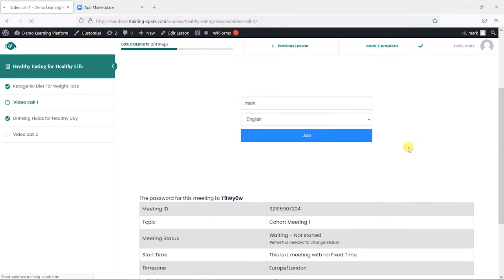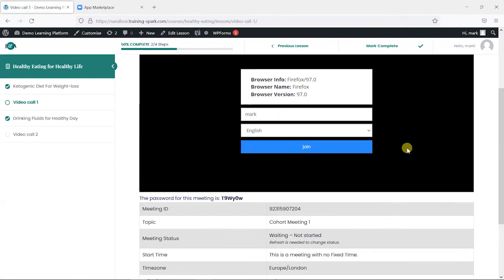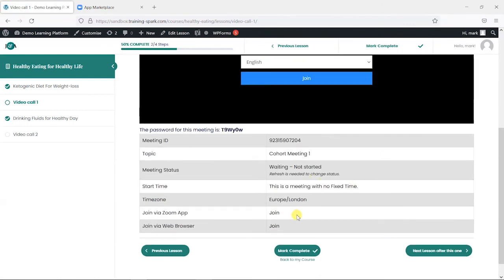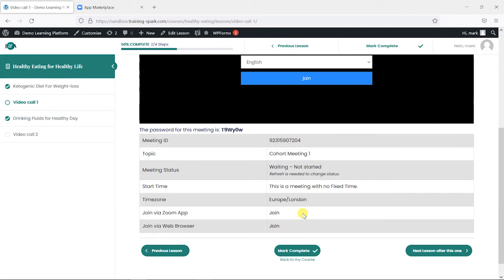But that's a couple of ways that we can insert a Zoom call into your LearnDash lessons. We hope you can find this video useful, and if you have any questions, leave them in the comments below. If you like this video, give it a like, and if you'd like to see more like this, please subscribe to the TrainSpark YouTube channel.